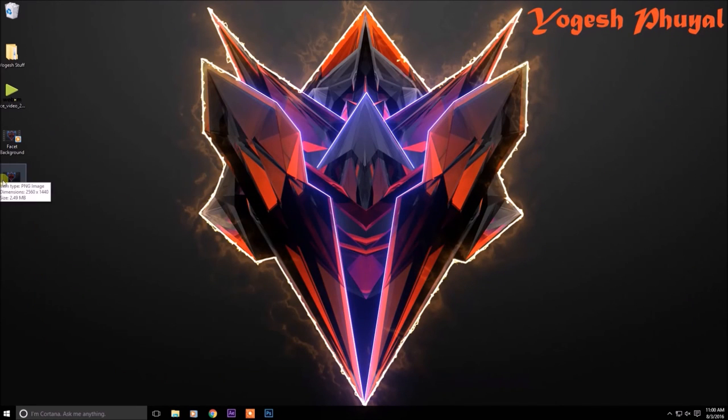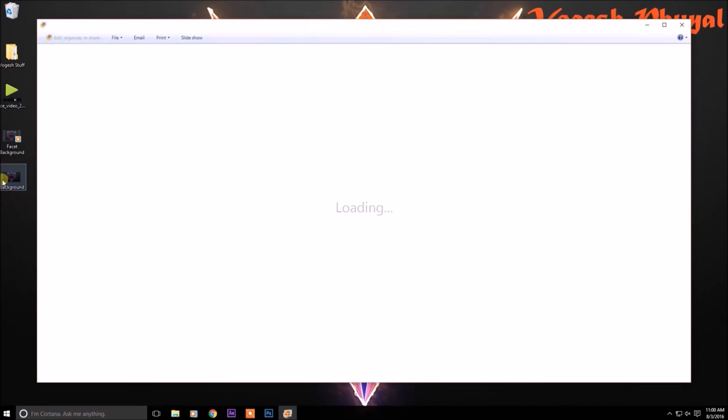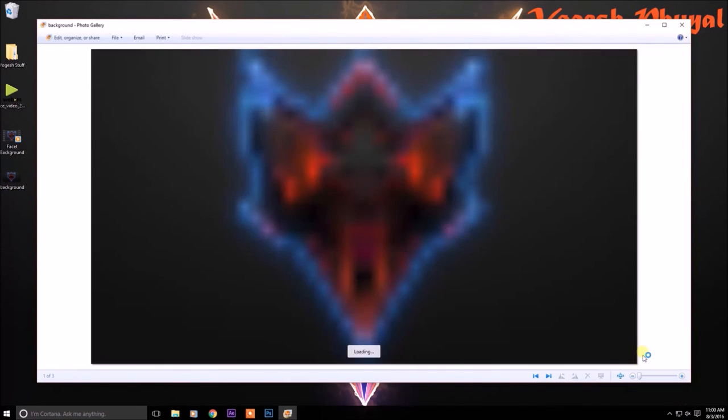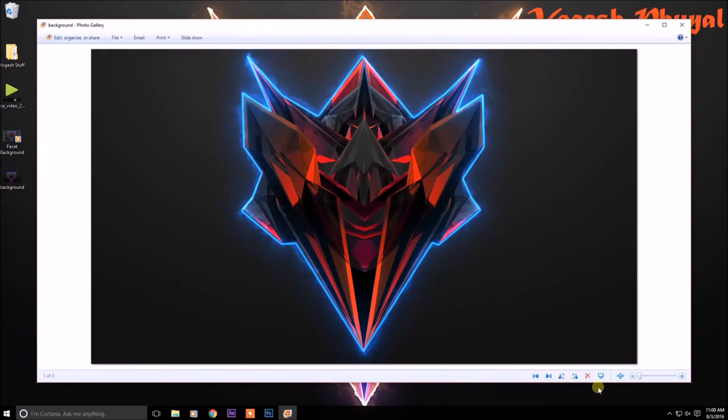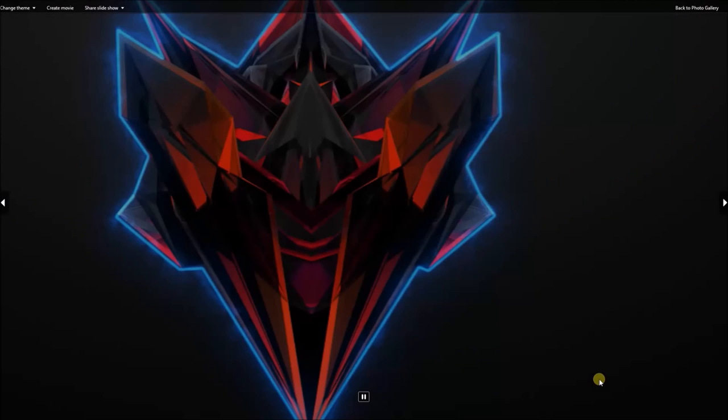Alright guys, thanks for watching this video on how to create this awesome background. For more videos, more content and more tutorials, like, comment and subscribe to our channel. And more videos will be coming out soon.